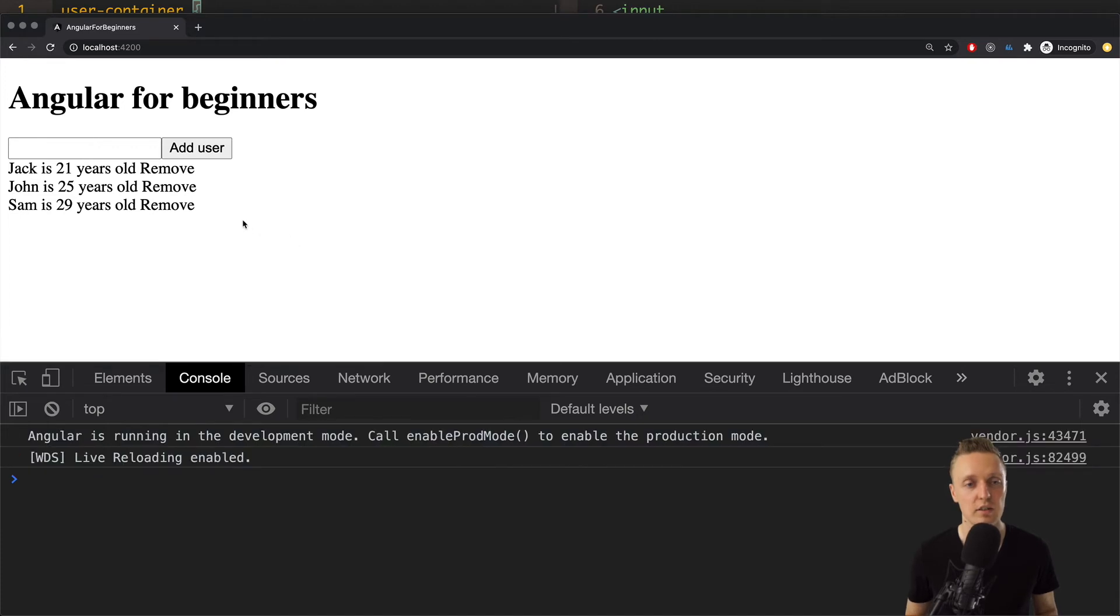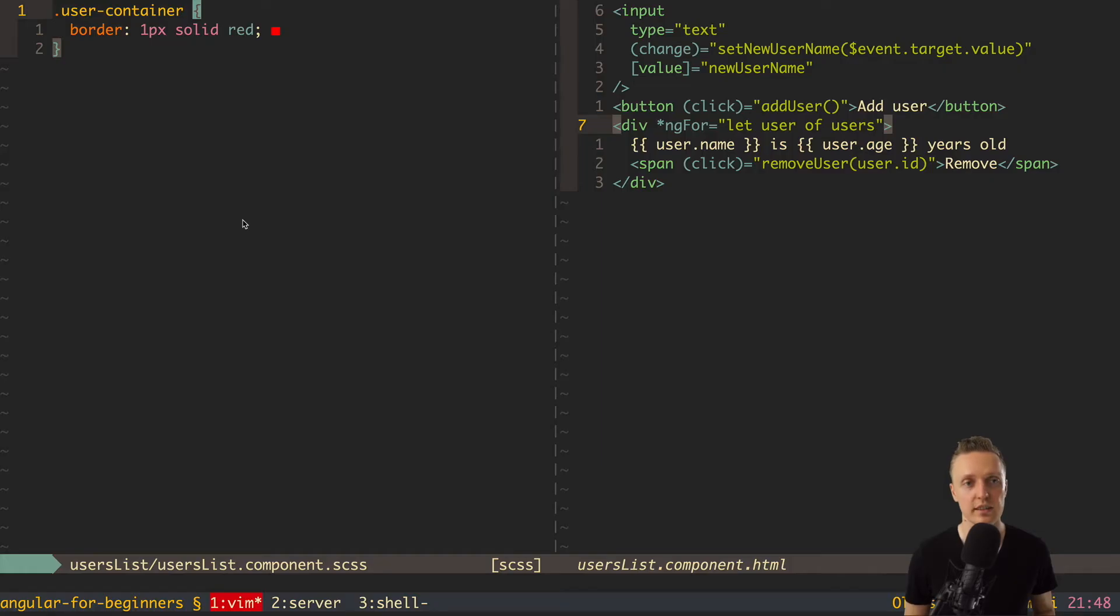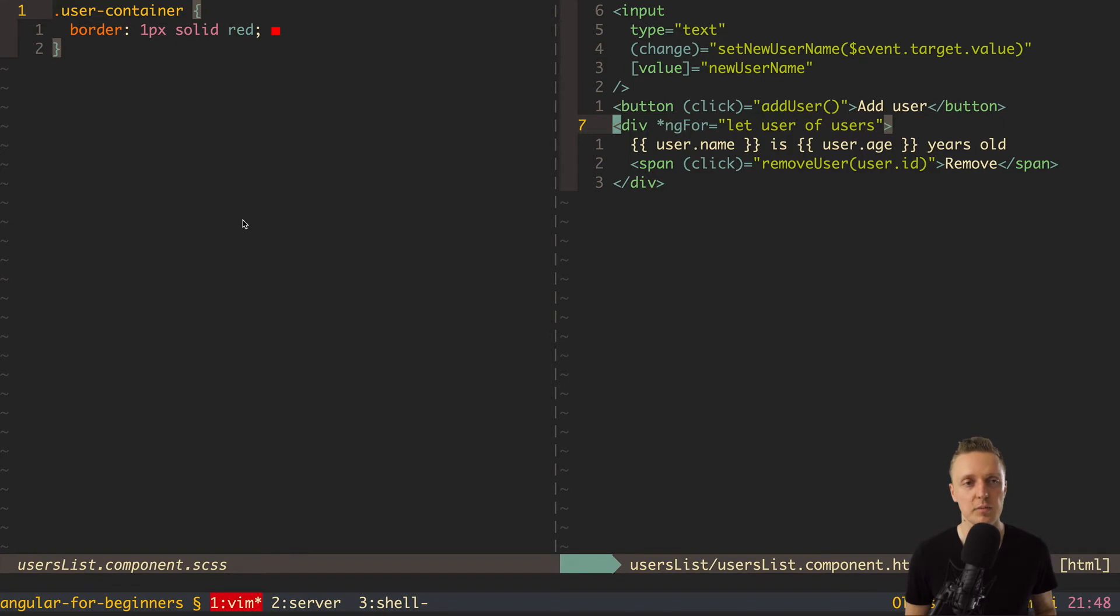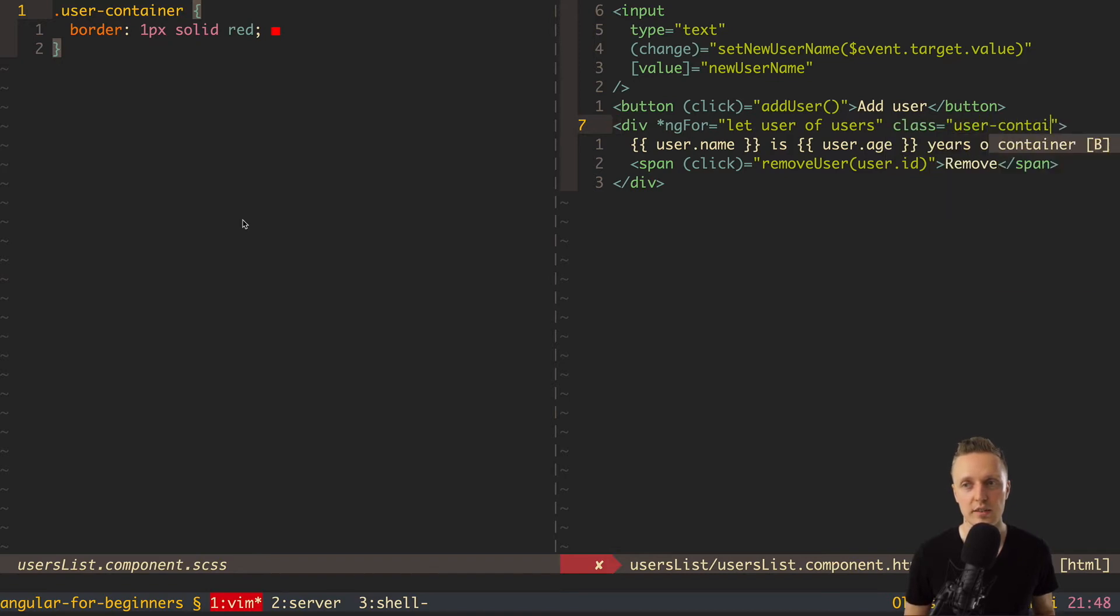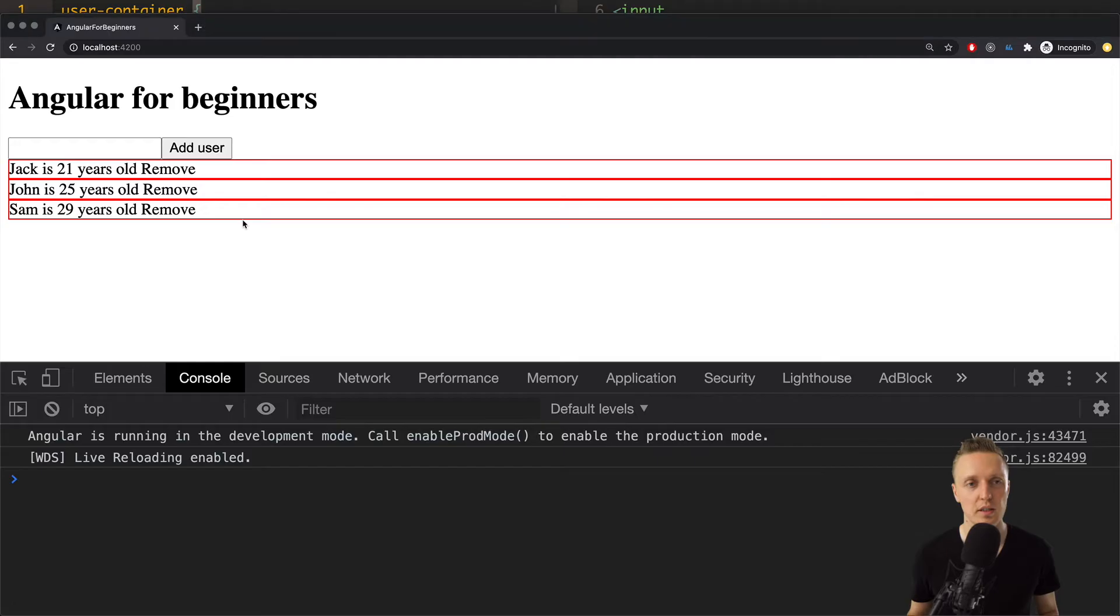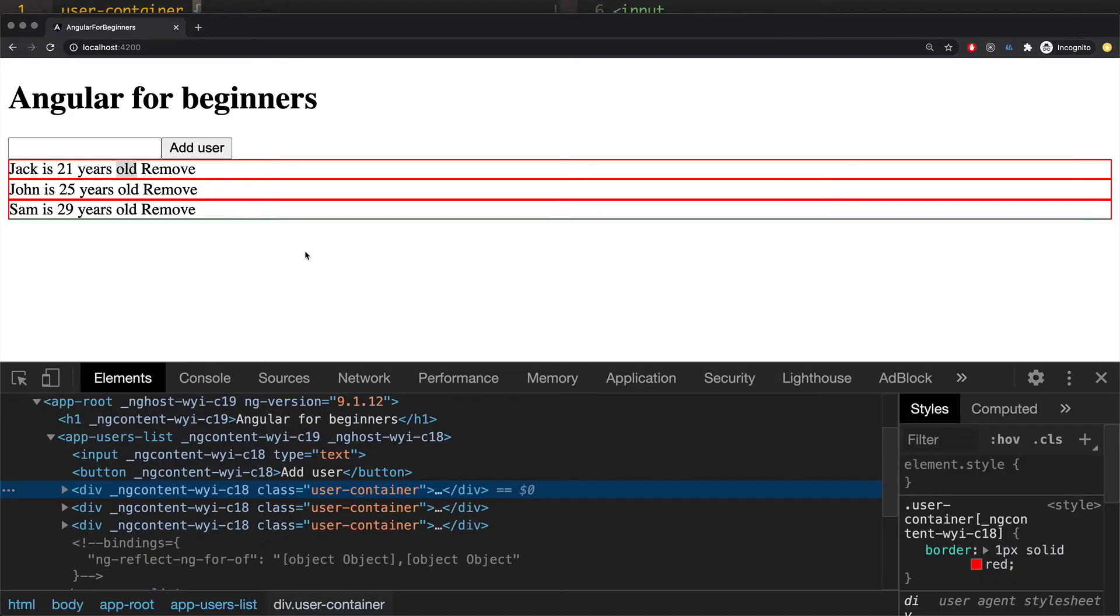When we reload the page obviously nothing is happening because we need to apply this class to our DOM element. So here on the div I want to add class UserContainer. So it looks exactly the same how it would look in plain HTML. When we open the browser you can see that border is applied for every element here.